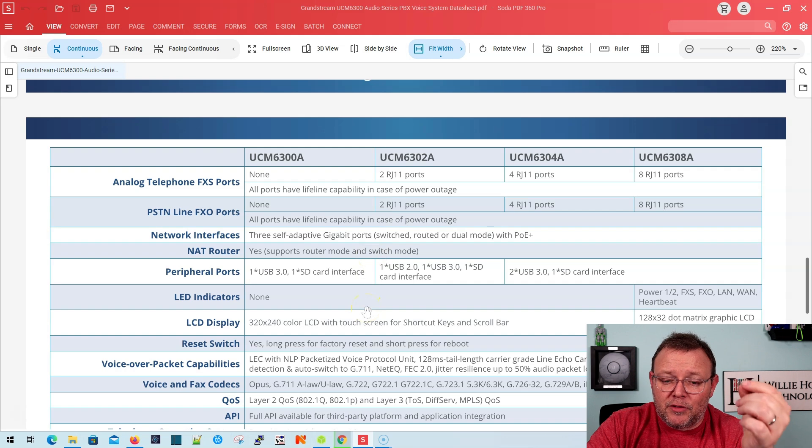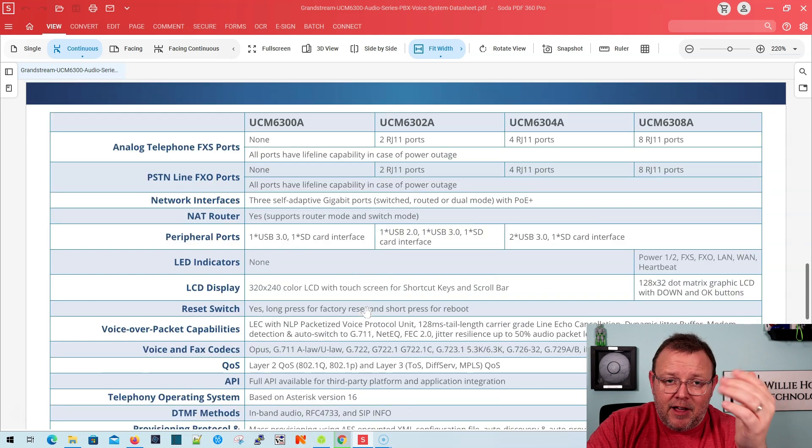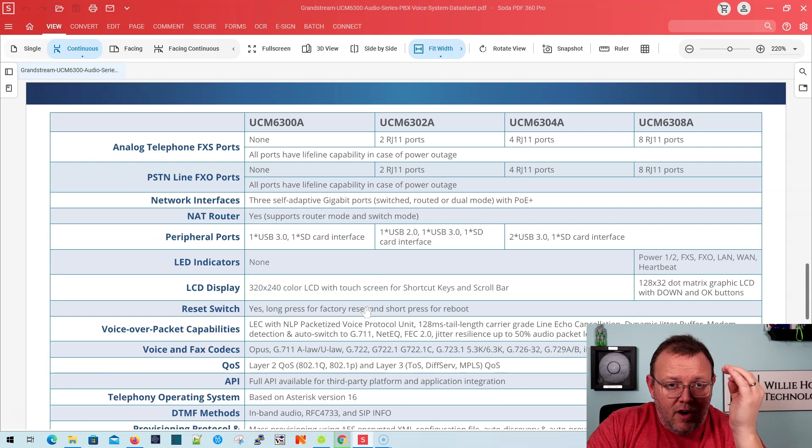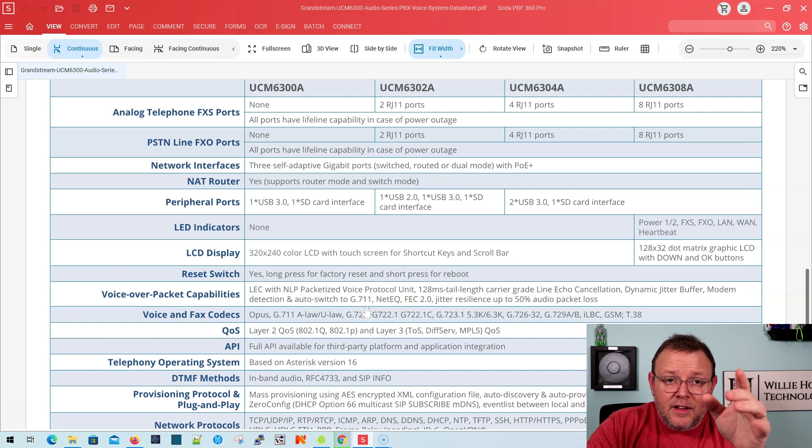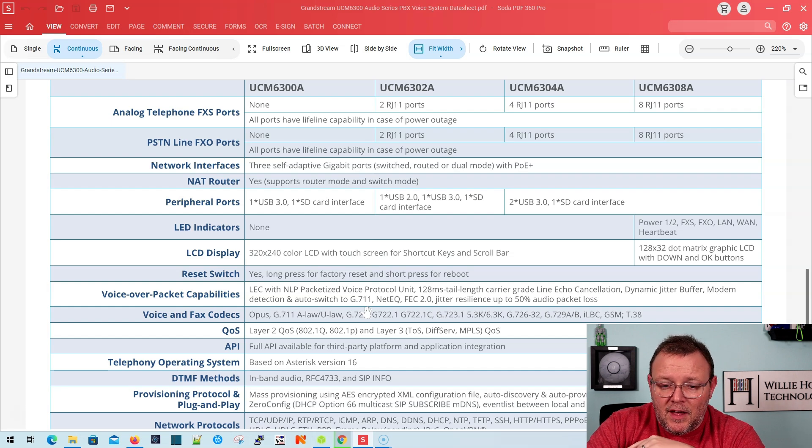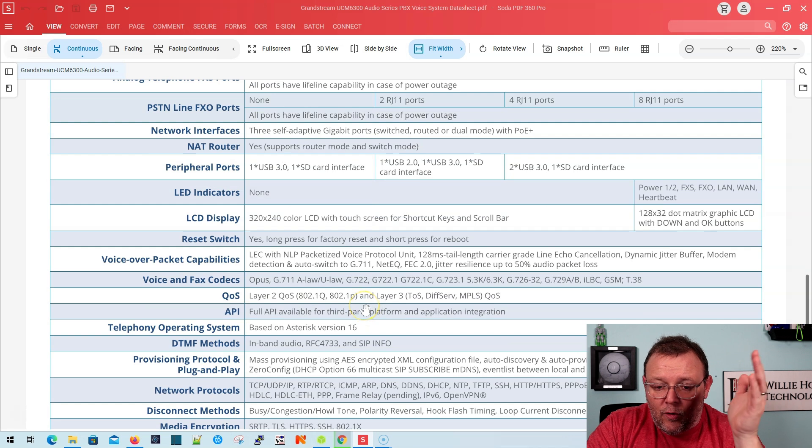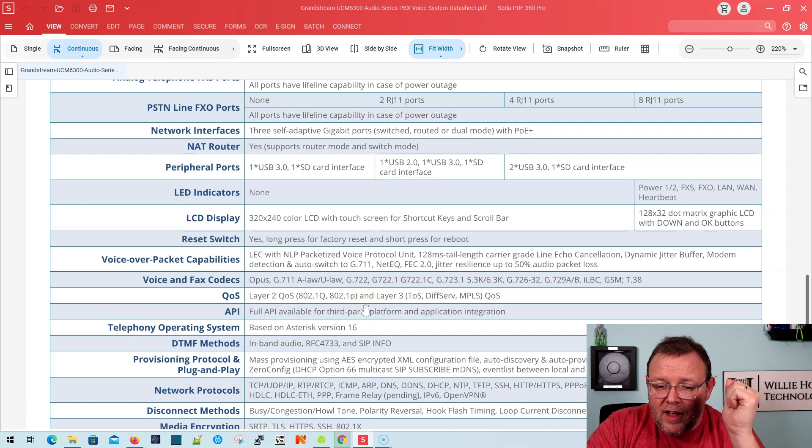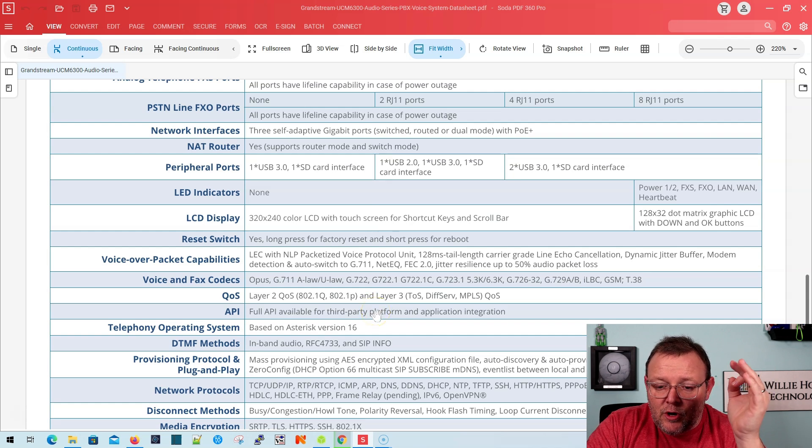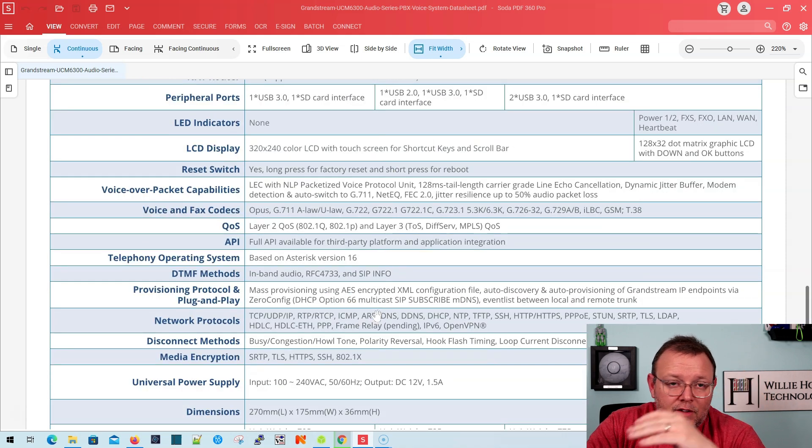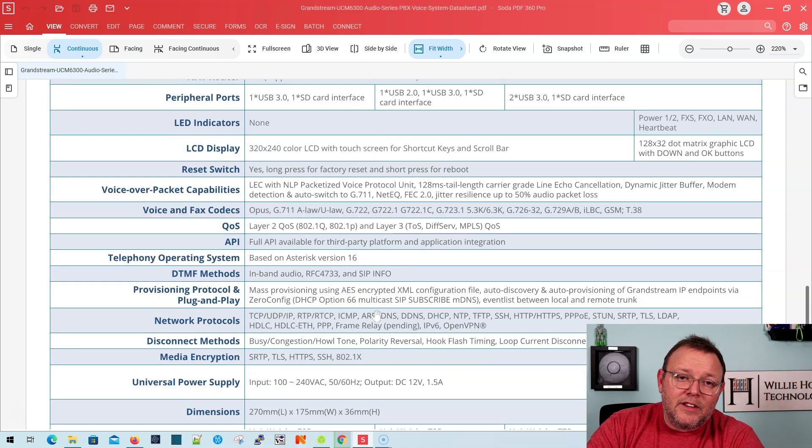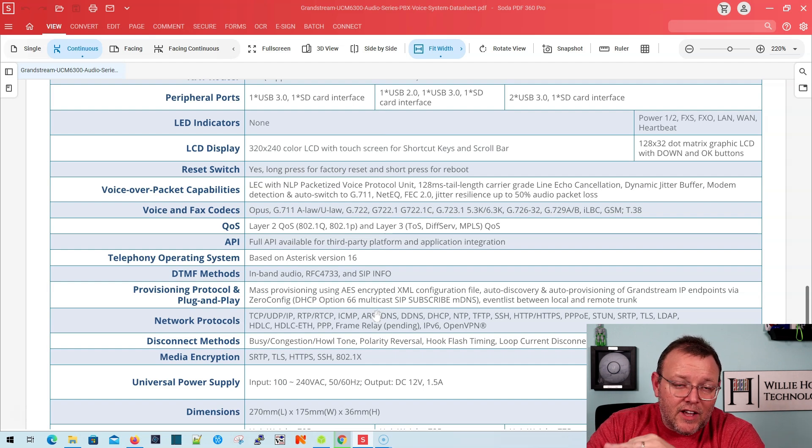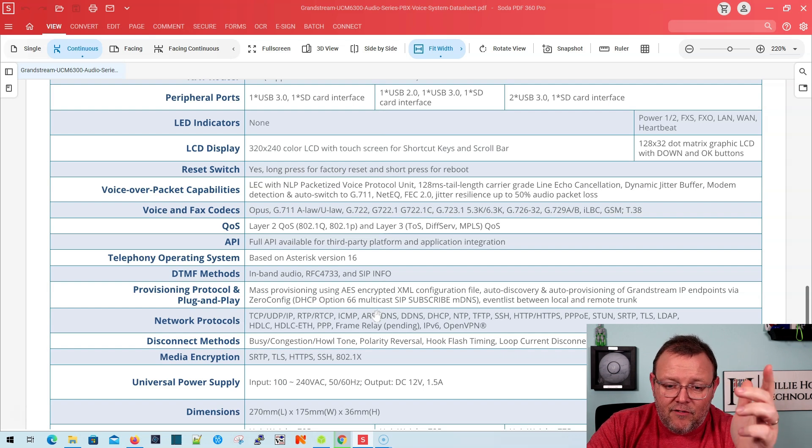So you get one USB 3, one SD card interface for backup, call recording, things like that. There are no LED indicators on this device. You do get that 320 by 240 color touch screen. So you can scroll through, get information about the PBX, run basic commands. What else do we have? Of course it supports most voice and fax codecs, T.38 for faxing. It's got layer two QoS, layer three QoS, same as all of the other 6300 series platforms. Really the only thing that this doesn't have is an FXO and FXS port and it doesn't do video conferencing.